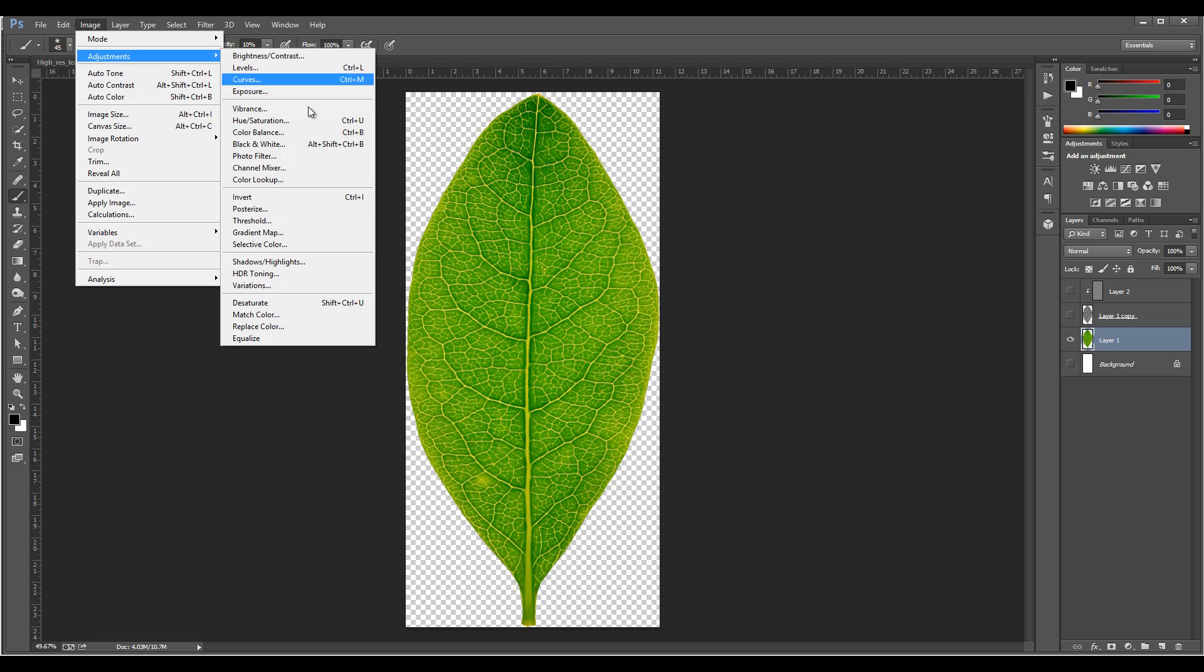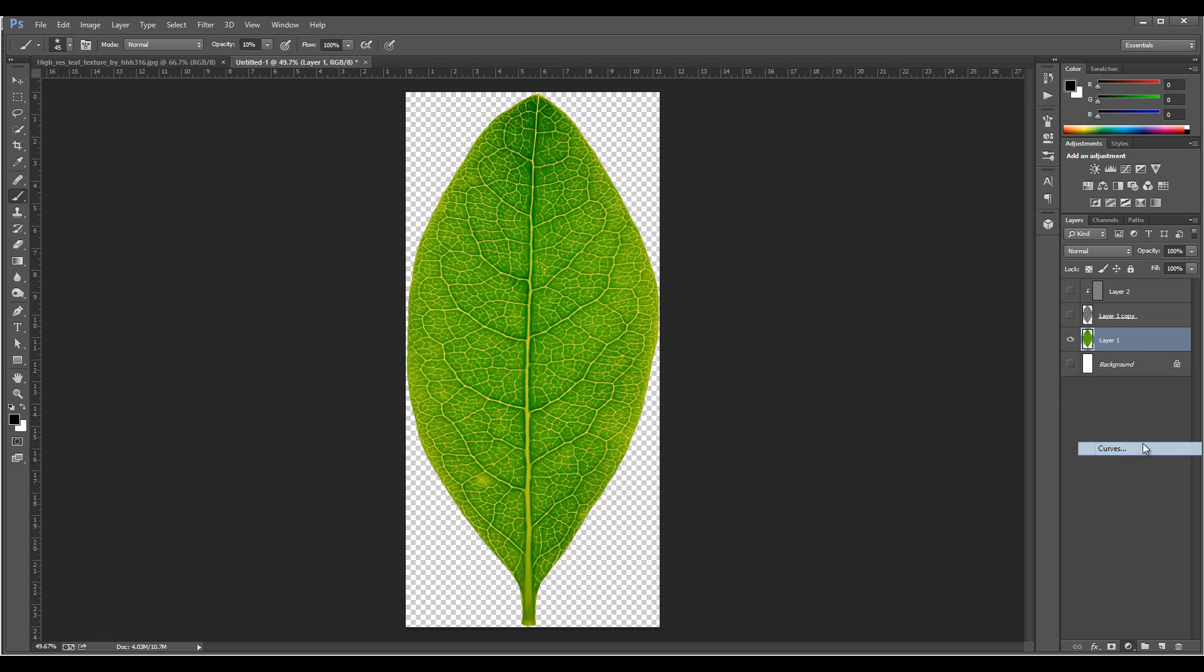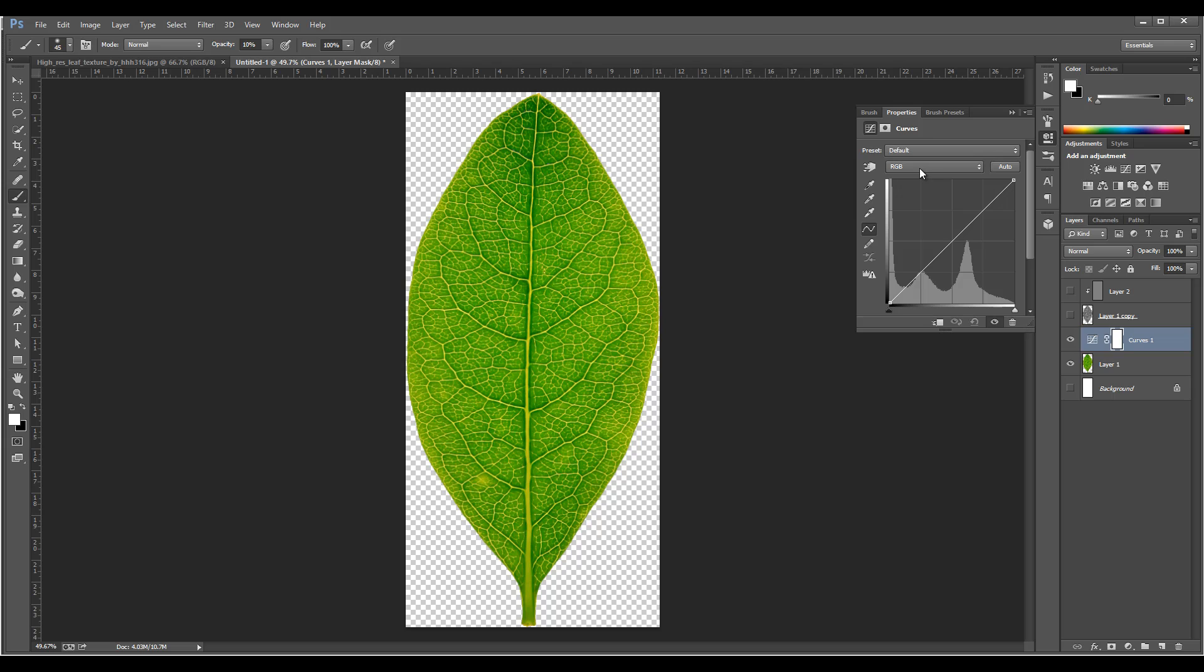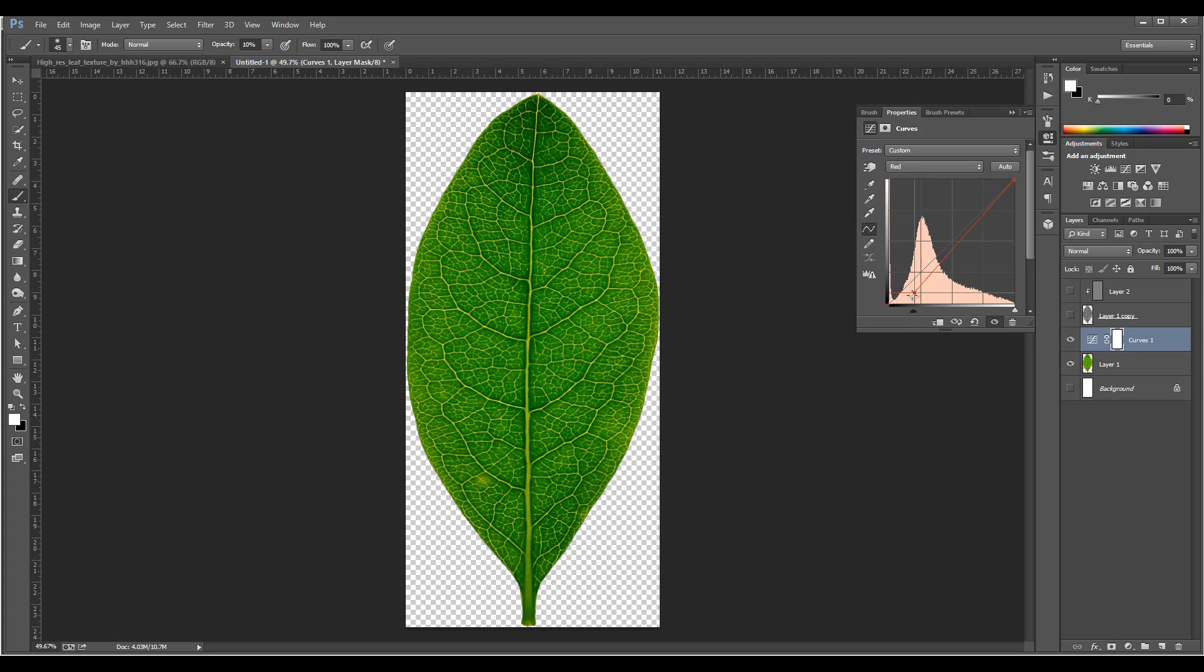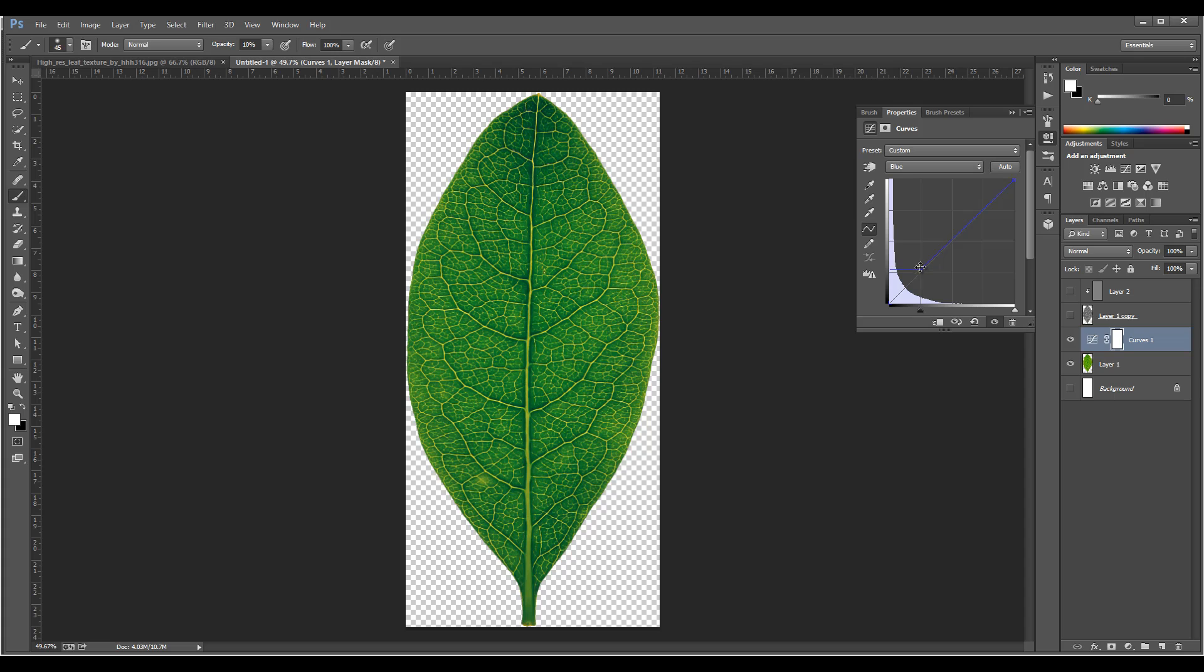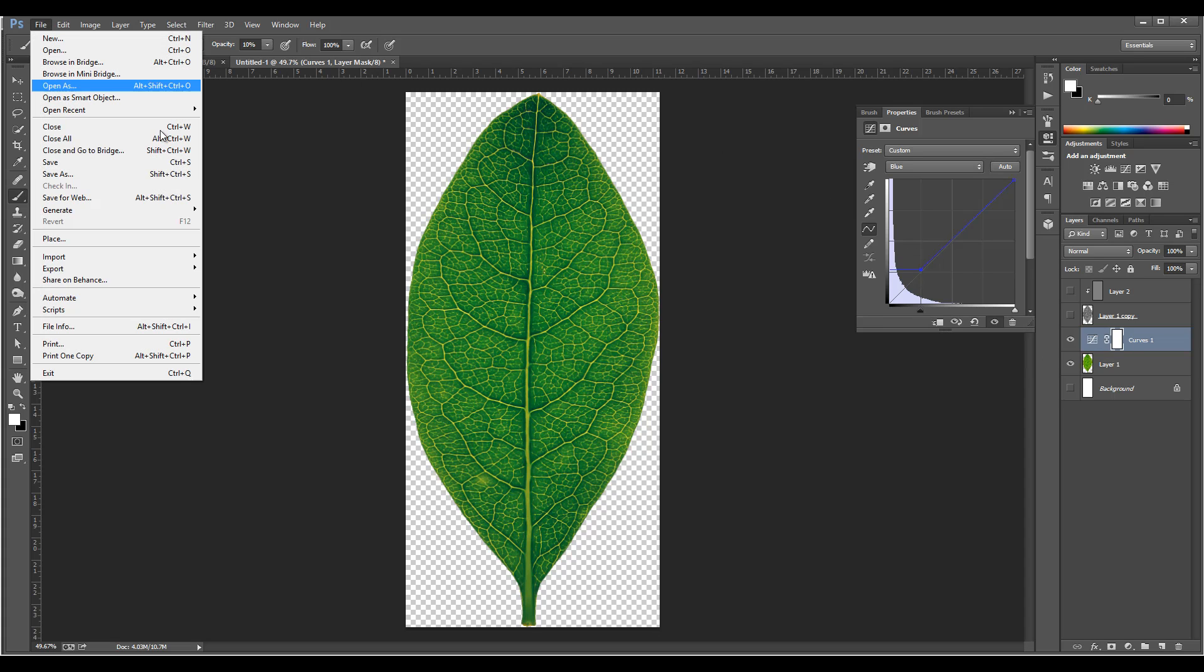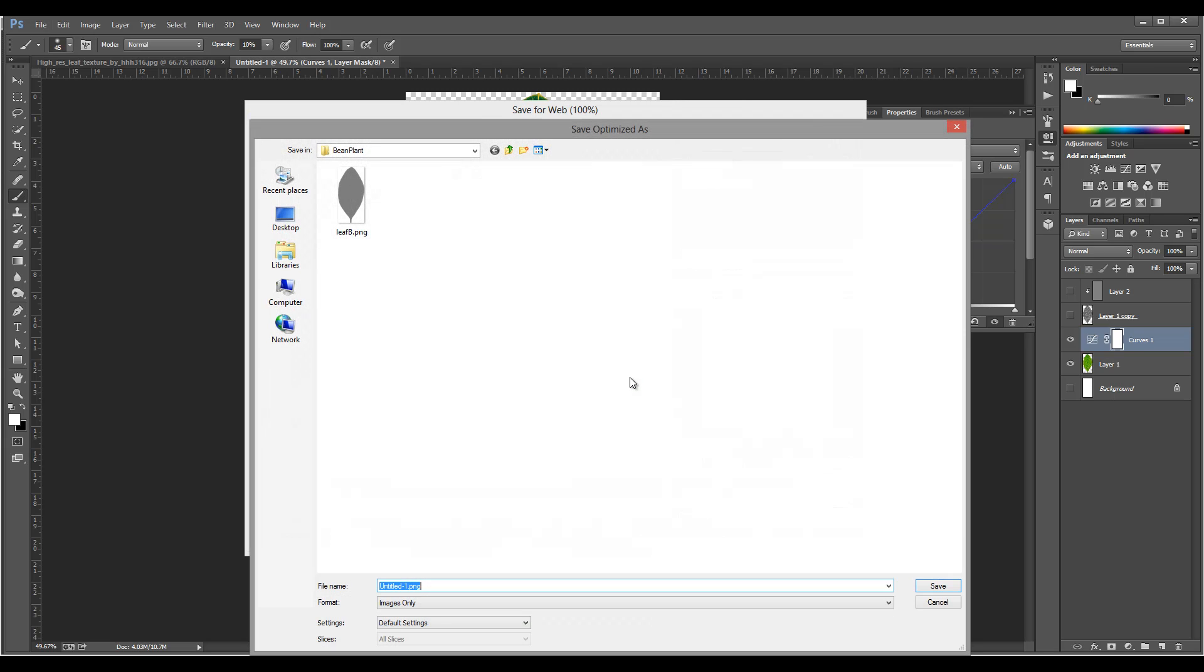Now let's save this one, but it's too bright so I'm going to adjust colors. Let me do it with the curves, just an overall adjustment here, bring the leaf down to match our other colors, probably around this area. Okay, save for web as well. We'll save this as a leaf.